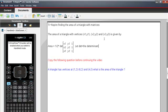We can do that really easily and the way we would find the area is that we would take one half times the determinant of the matrix x sub one, y sub one, one, x sub two, y sub two.